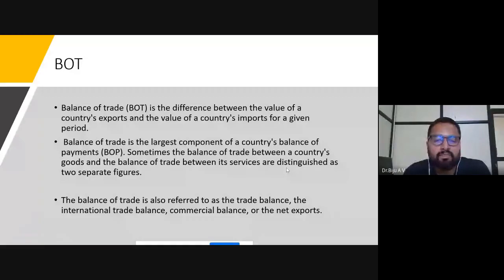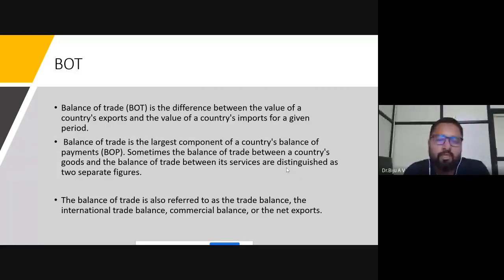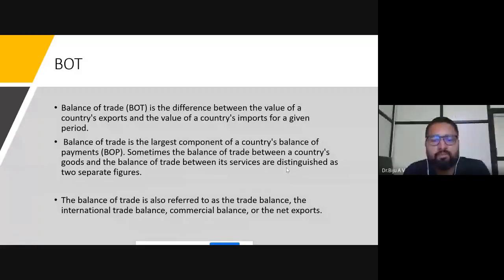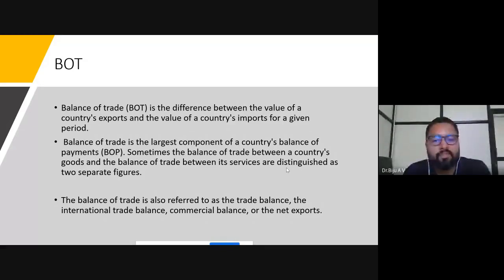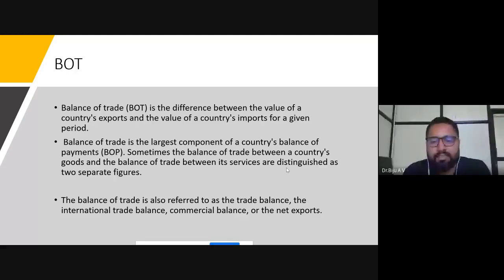Goods and services are separately accounted in the balance of trade. Goods means export of goods and import of goods — export of goods means the goods which are exported from India to other countries, and importing means from other countries to India. Service is an invisible or intangible item — services which may be exported from India to other countries, and imported services are also available to the country. Balance of trade is also referred to as the trade balance, the international trade balance, commercial balance, or net exports.